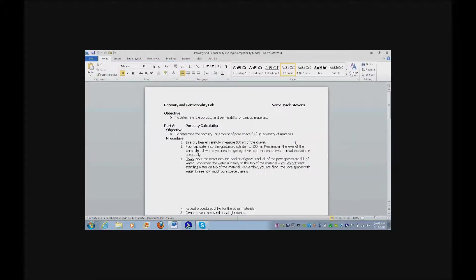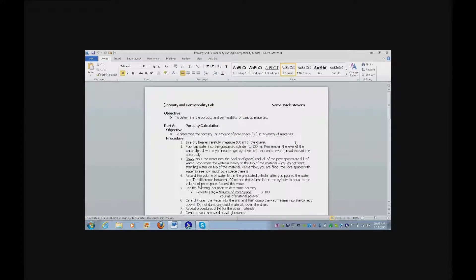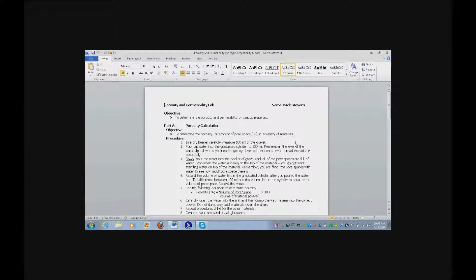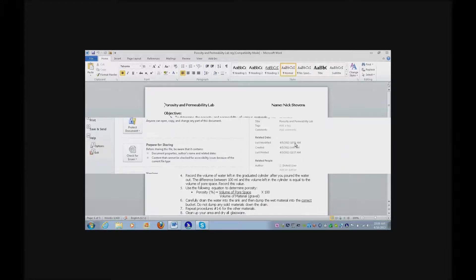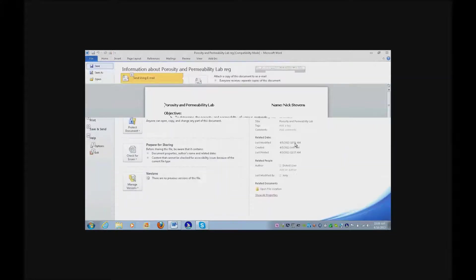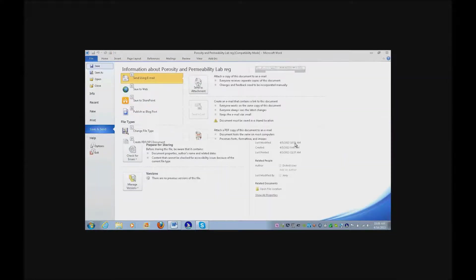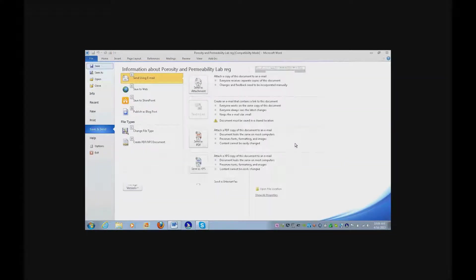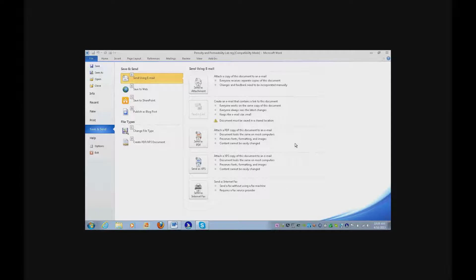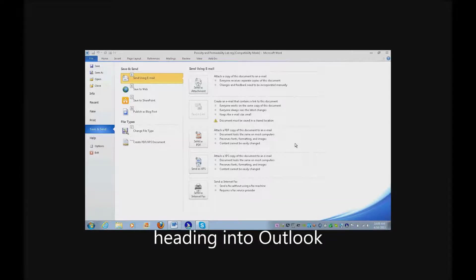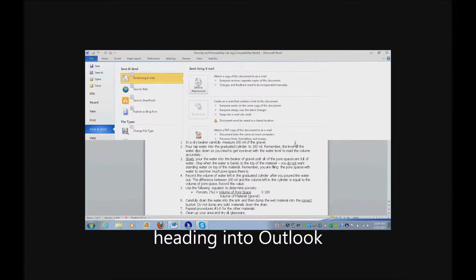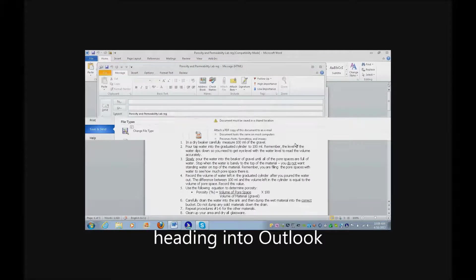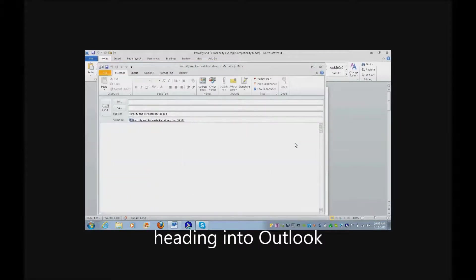You're going to do Alt F for file, and D for save and send, and Alt A to send as an attachment. Beautiful.